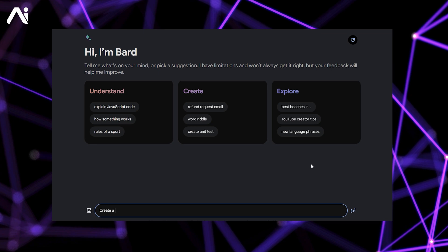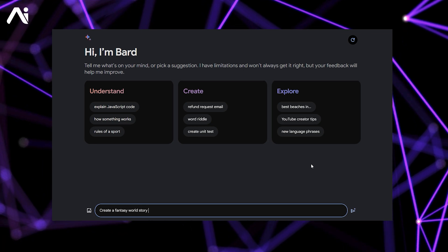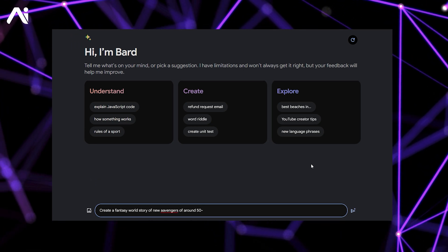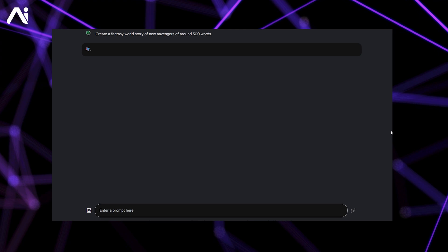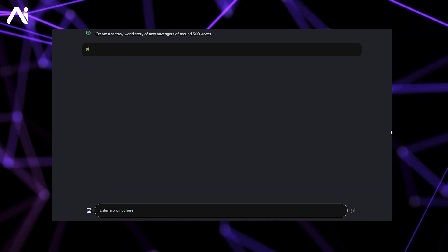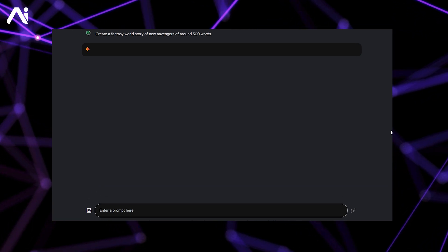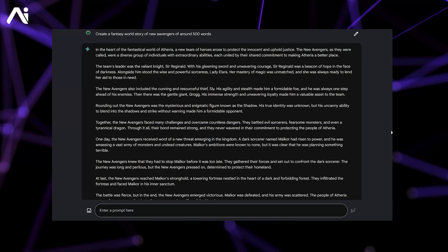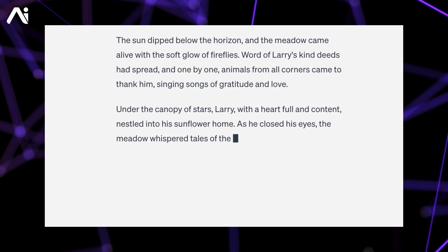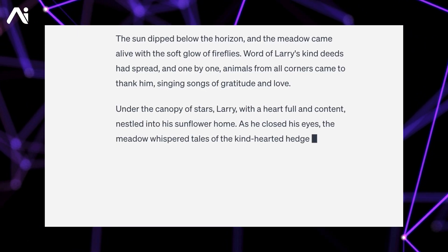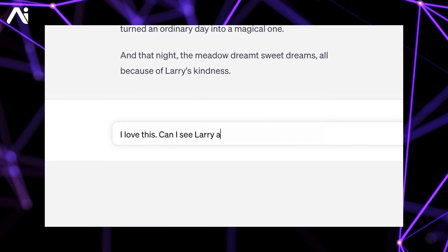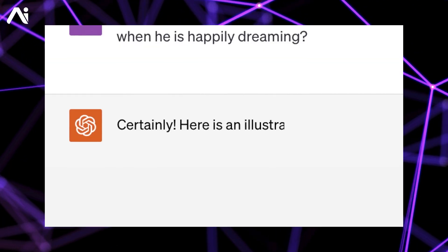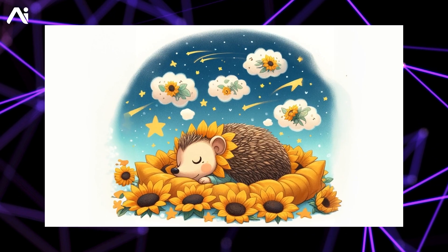Moreover, you can request BARD's assistance in drafting written content within SGE. For example, you can ask BARD to create an article on a specific topic while providing relevant images. This combination of BARD and SGE is a valuable resource for content creators, writers, or students seeking inspiration.